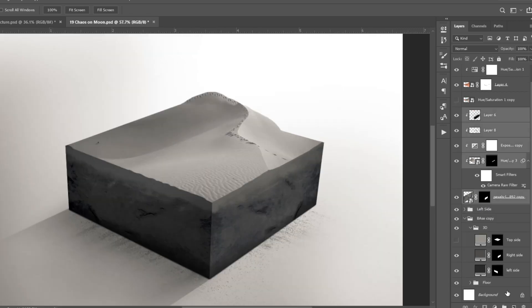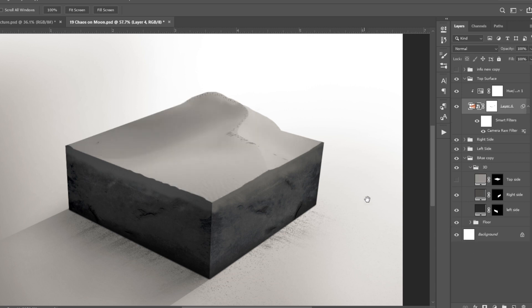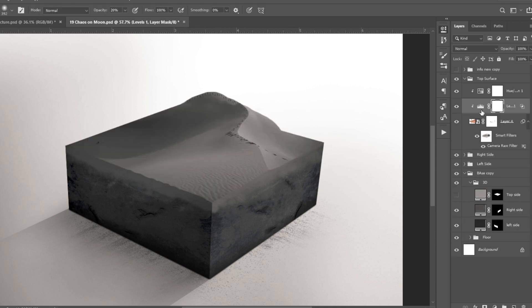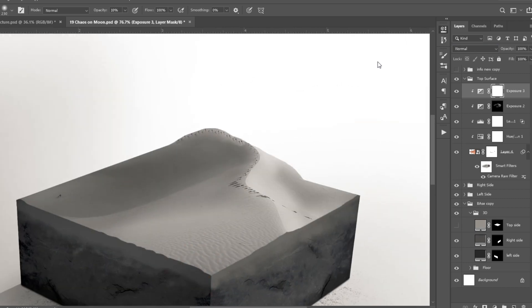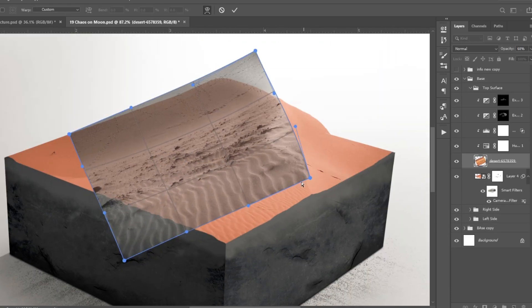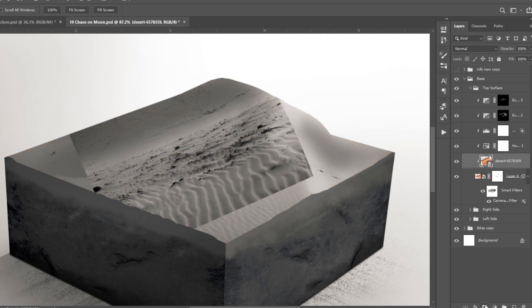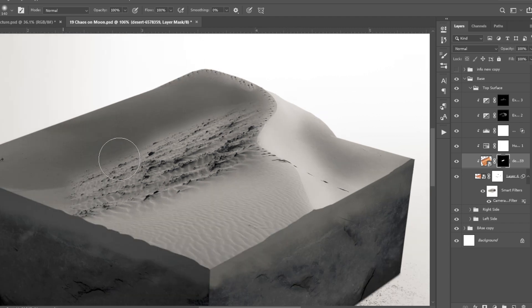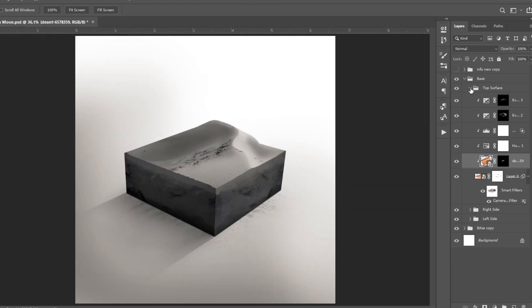I organized the layers and named the groups properly. I added a Camera Raw filter to the top surface — I removed the noise and decreased the texture and clarity, which made it look smoother. Then I added several adjustment layers to make shadows darker and highlights brighter. I imported another image to add some details, moved it inside the top surface group below all adjustment layers but on top of the main surface layer, and used it to add these small rocks.